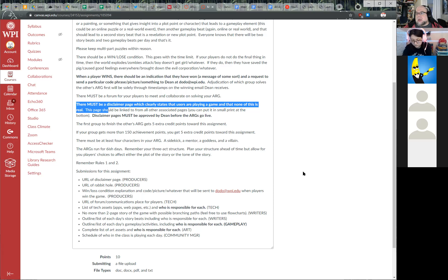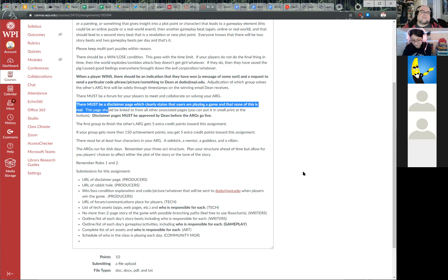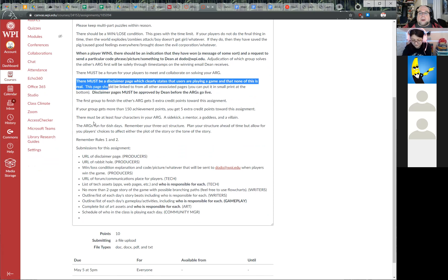The disclaimer page has to go up and be linked from everything. If you send an email as a character, there should be a tiny-text note at the bottom like 'Confused? Check out our disclaimer page' with a link. You don't have to put the full disclaimer on every page, just a link to it — this preserves the fictional world while breaking the fourth wall enough to prevent people from believing it's real, like QAnon content.